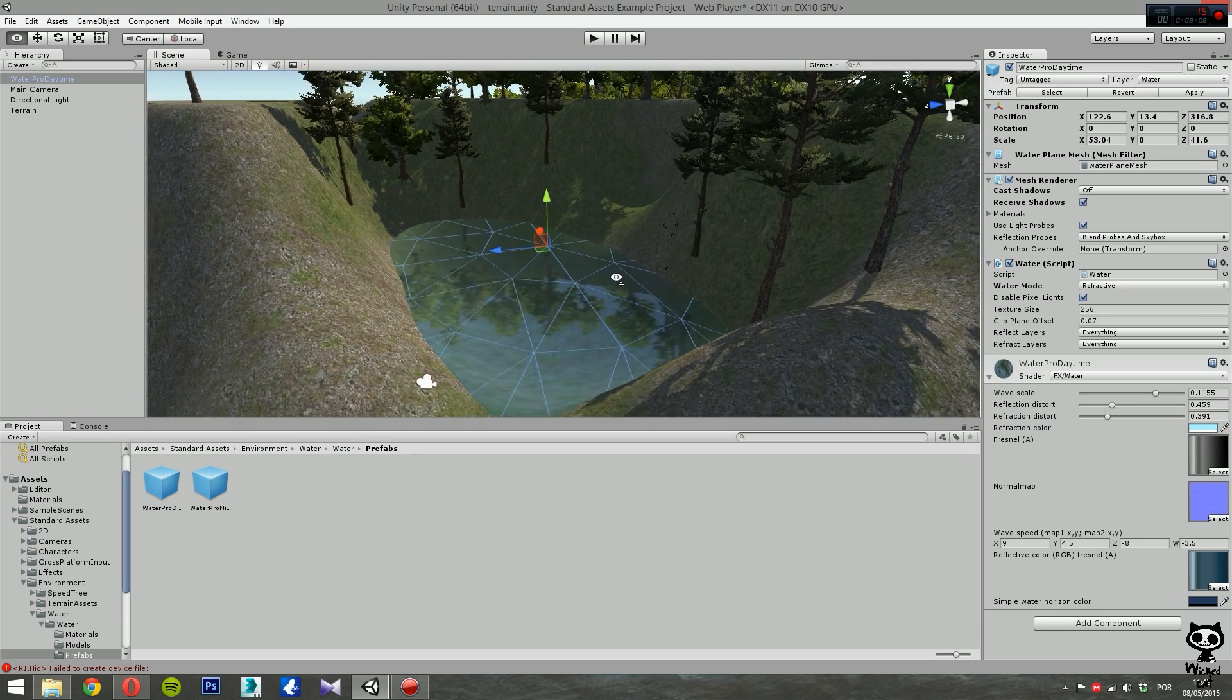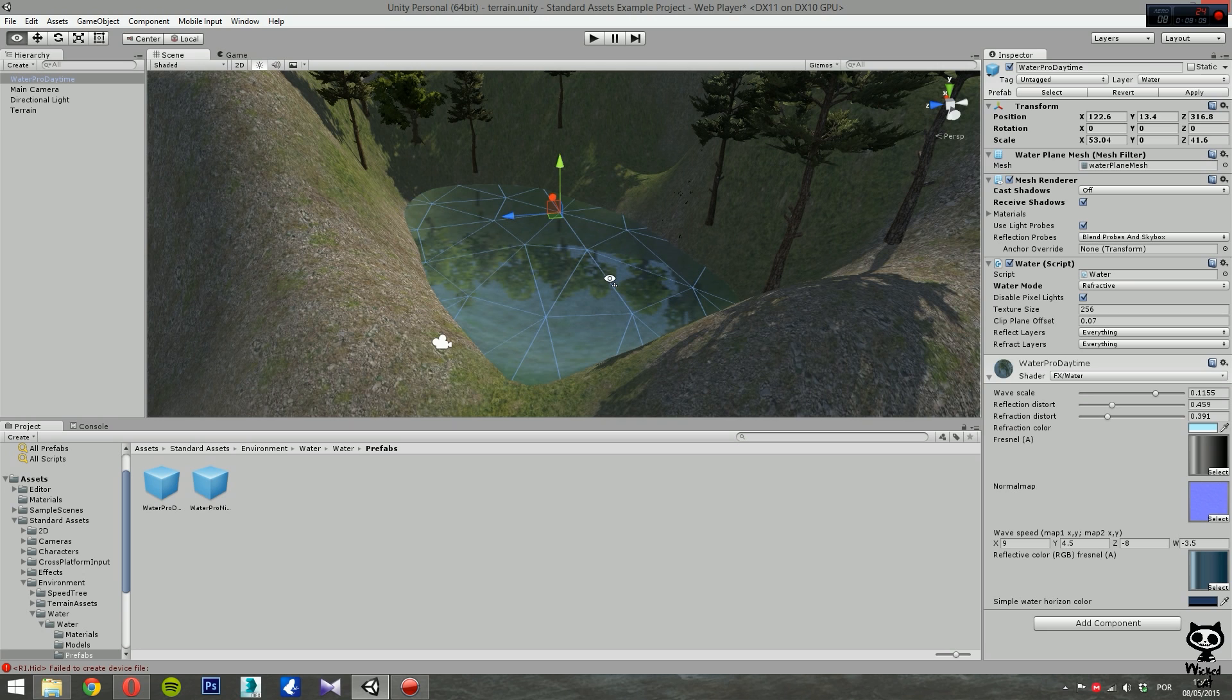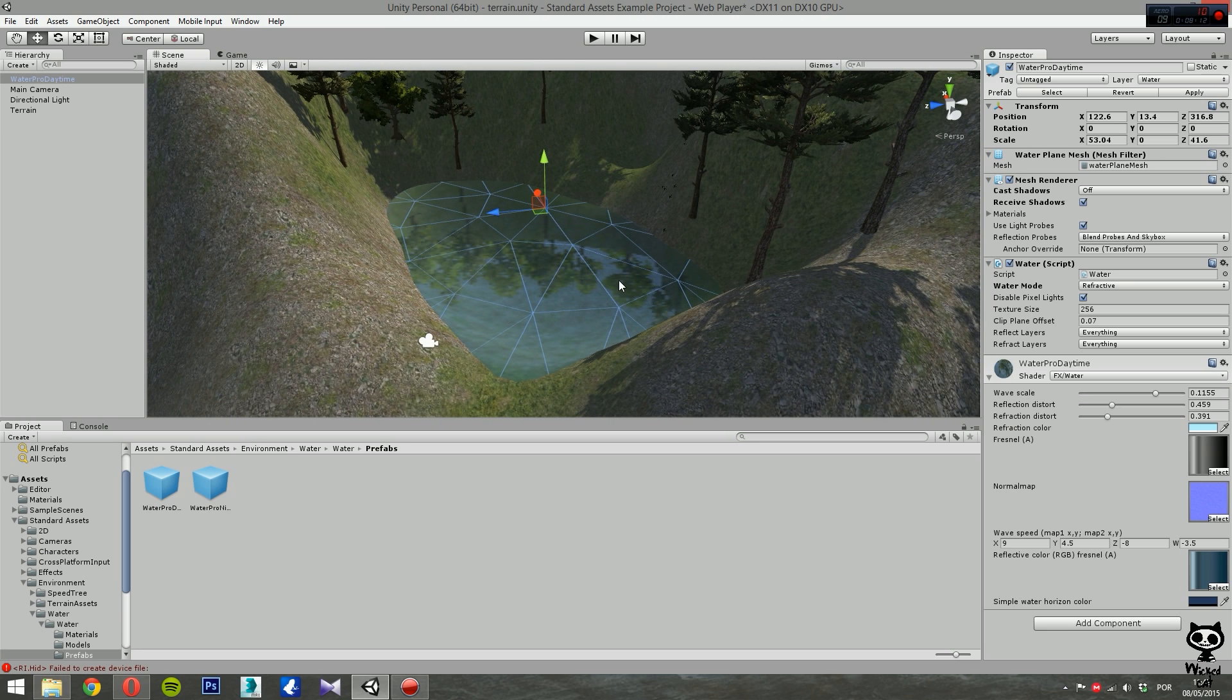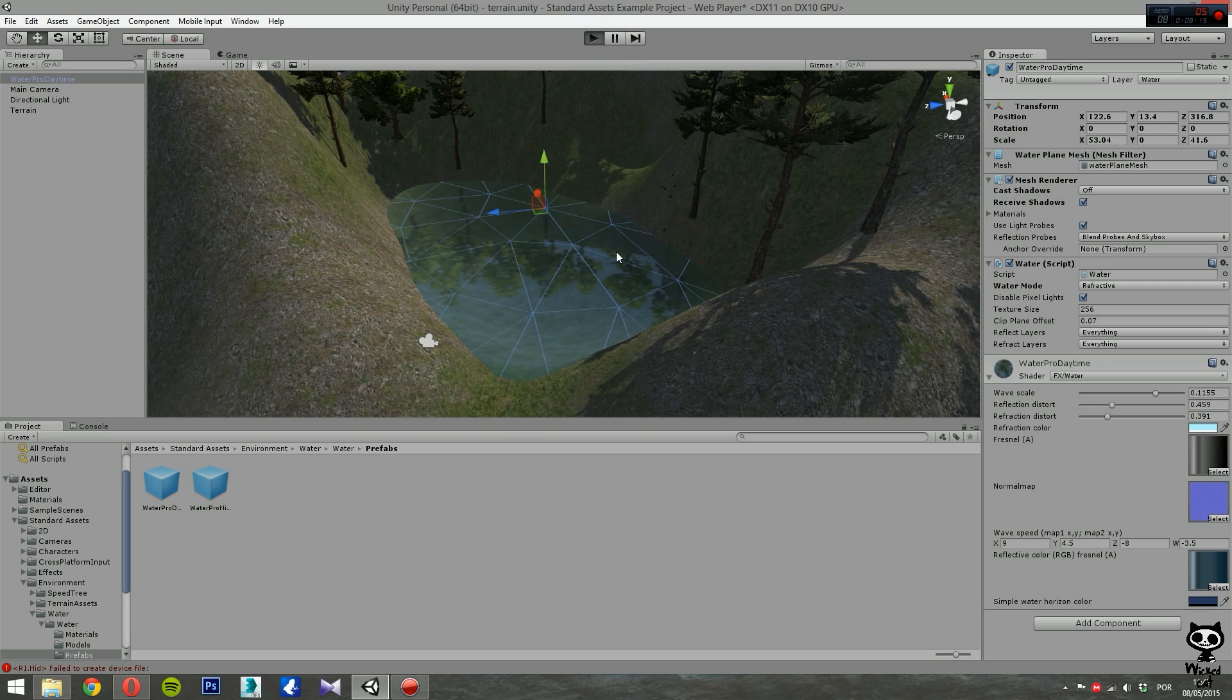This is how you actually set Water Pro. So let's click on play and see the final result.